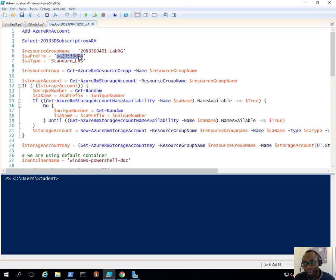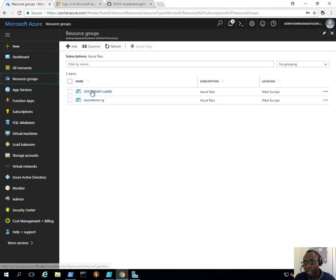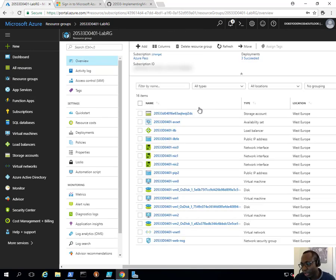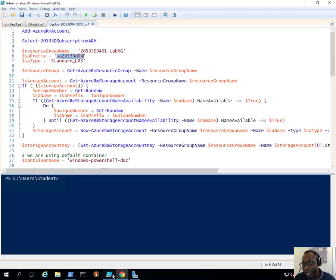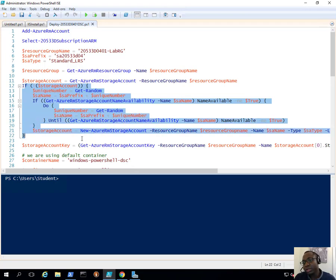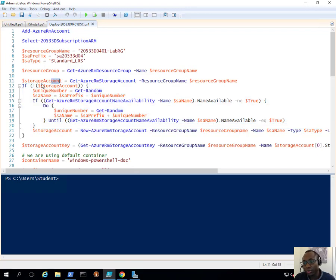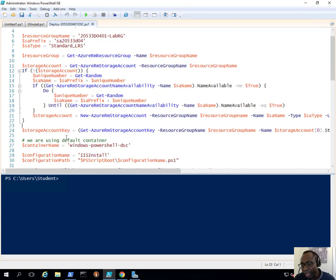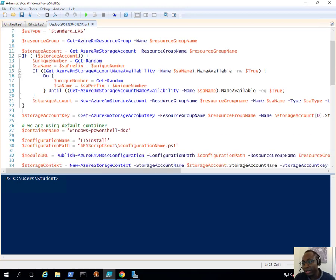We're specifying information about the storage account. The script says to get that storage account — there was a storage account created as part of the scripts deployed earlier, and that's where we're going to store the Azure DSC module. The script will try to locate that storage account; if it doesn't find it, it will try to create a new storage account with a random name. If it does find the storage account, it will essentially skip those steps.